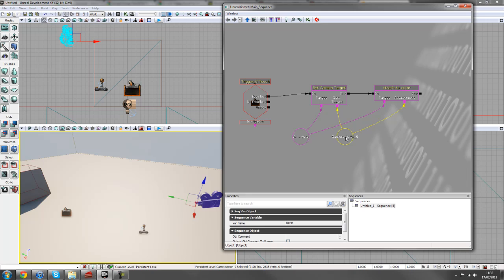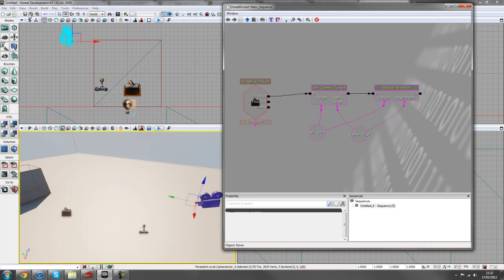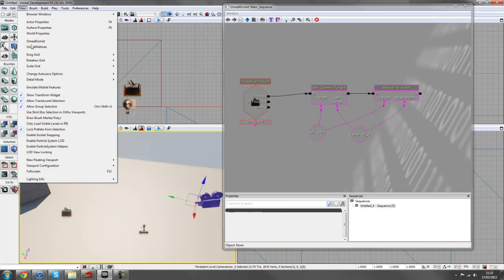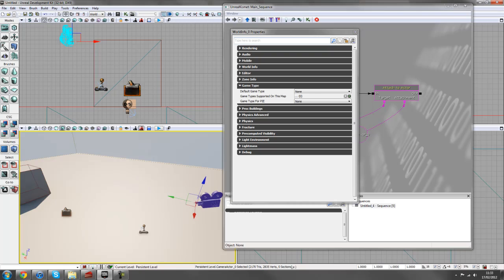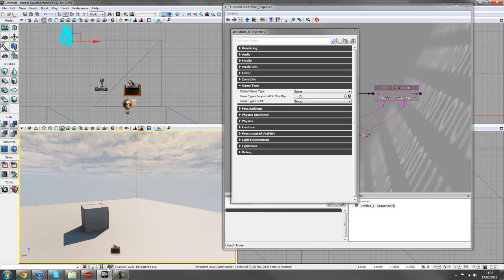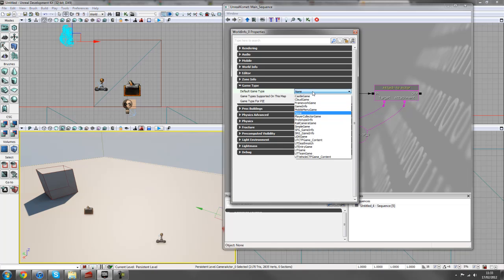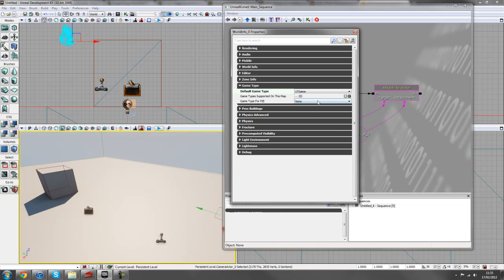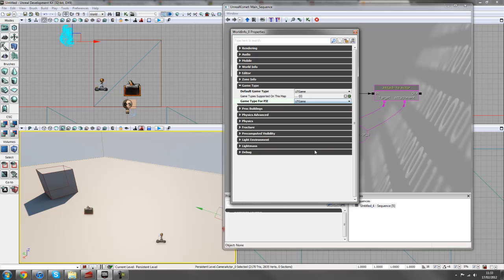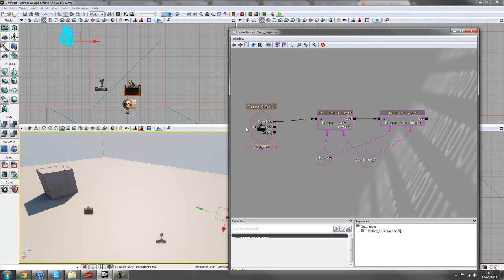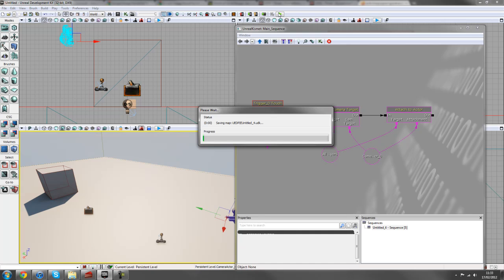And just one thing before we quickly test this out. I'm just going to go to View, World Properties. And if you're using a newer version of the Unreal Development Kit, you'll have all these preloaded templates and different game types. I'm just going to use UT game for now, just so that we have a mesh in the scene, a player mesh with a gun and stuff like that. You don't have to do that, but it's much easier to see in this example.